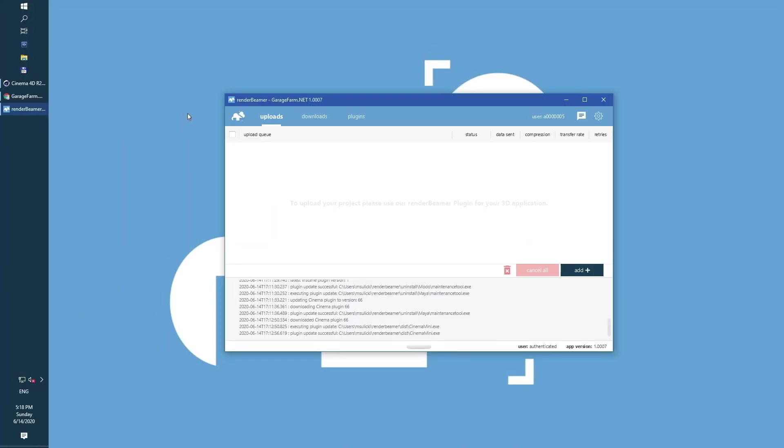In this video I will show you how to upload scenes, add them to the farm, and download finished frames to your local machine. As an example, I will use Cinema 4D.